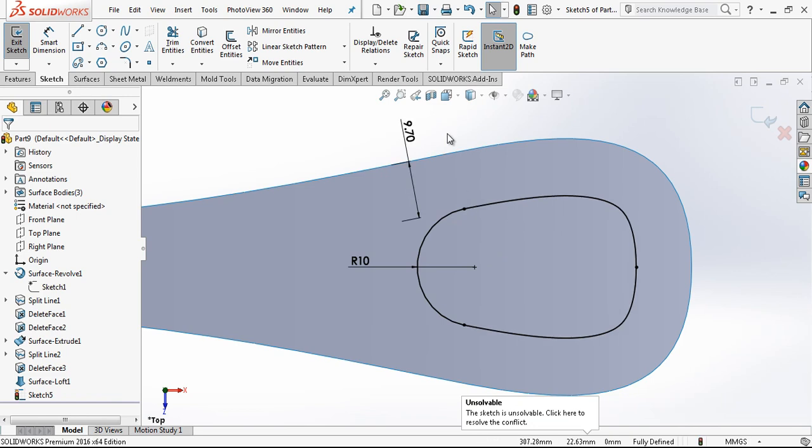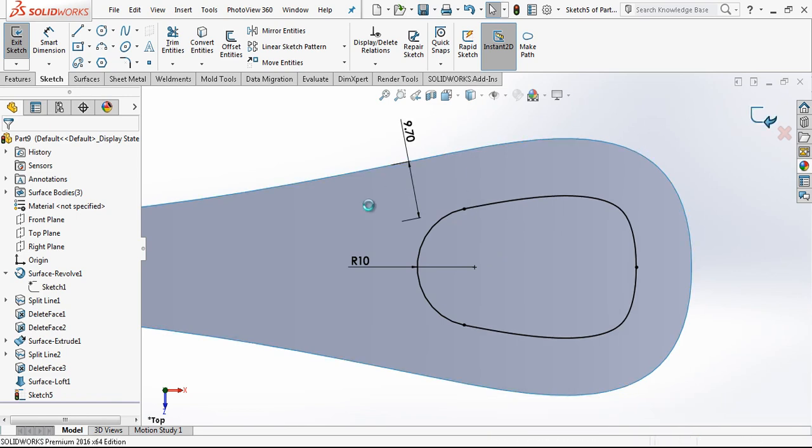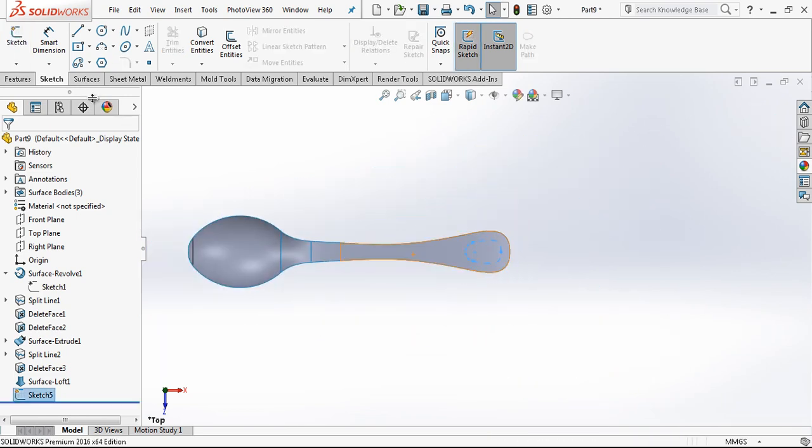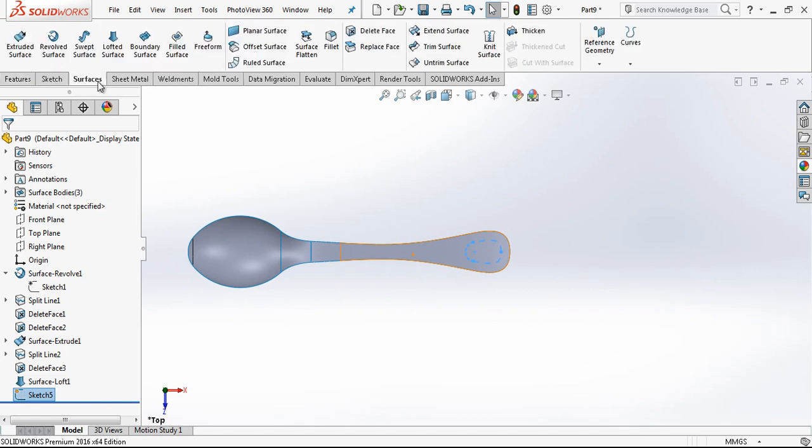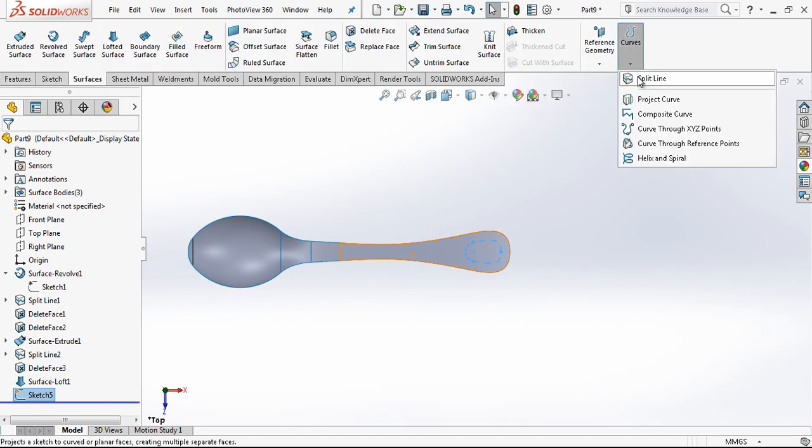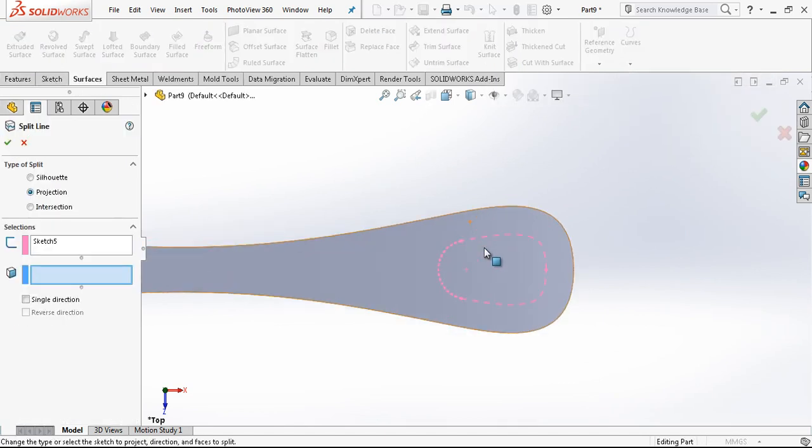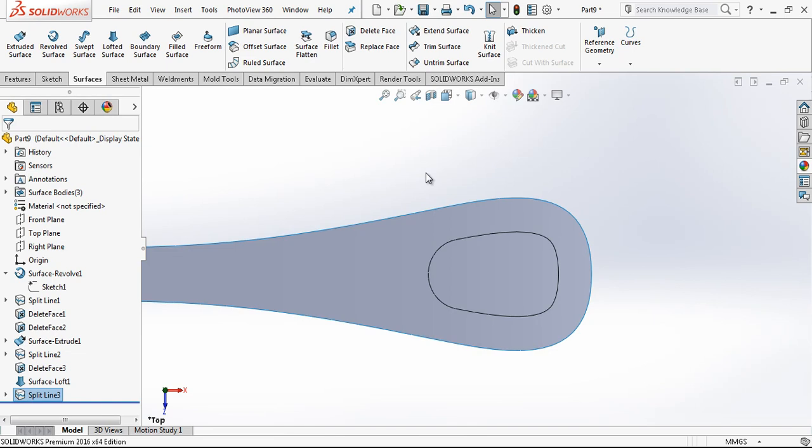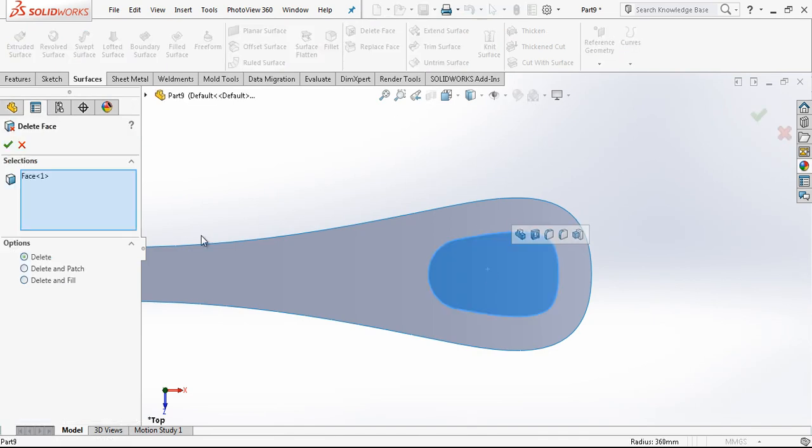I don't want the video too long for watchers. Again with surfaces we're gonna make split line and basically delete this surface.